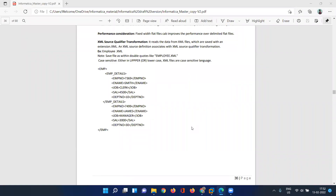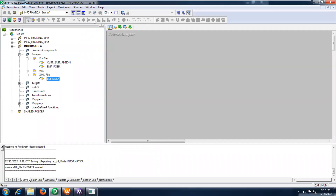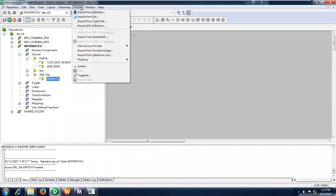Hello everyone, good evening. Ramaya here. Today I am going to discuss about XML file as a source and I will show you how to load into your target table. Here I have sample records that are available, let me import and show you how to load into the target table.